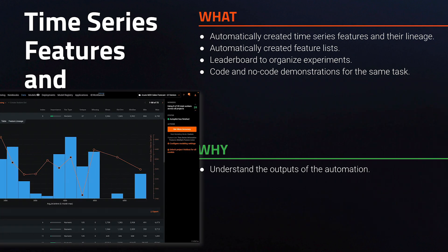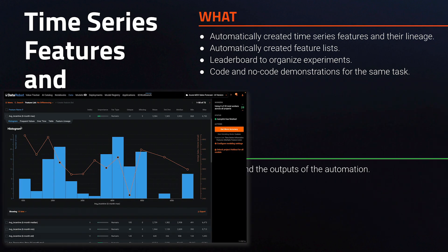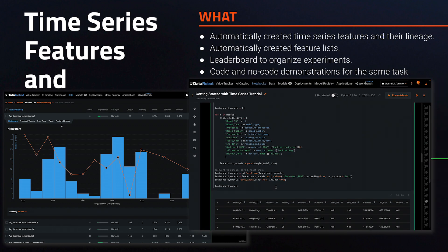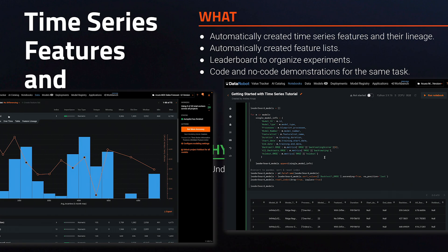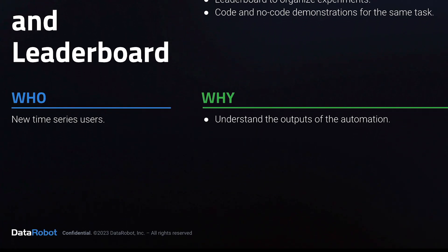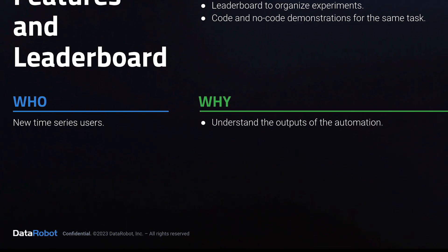We'll look at this first in the graphical user interface, and then repeat most of those same tasks in code using a DataRobot notebook and the Python API. This is important because it's in the automation that the magic happens.